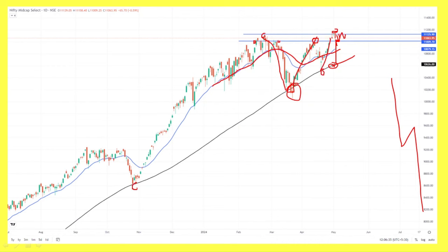We don't have a strong trend line, so we don't have to see the next week of the market. In the next week, we will see the next data.